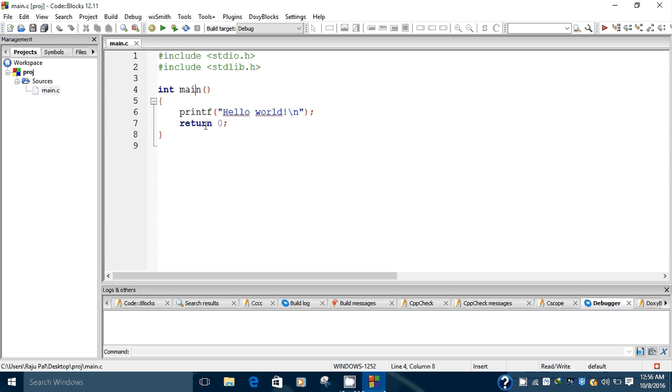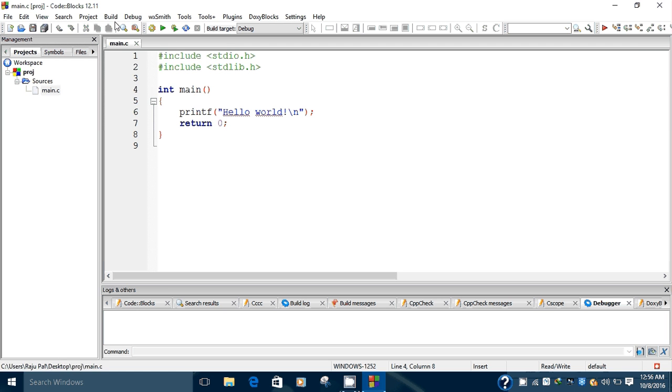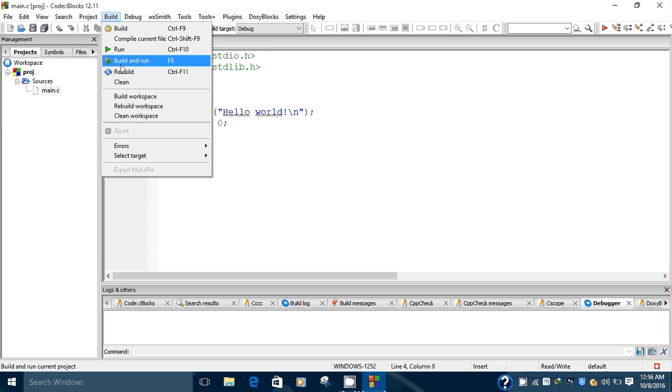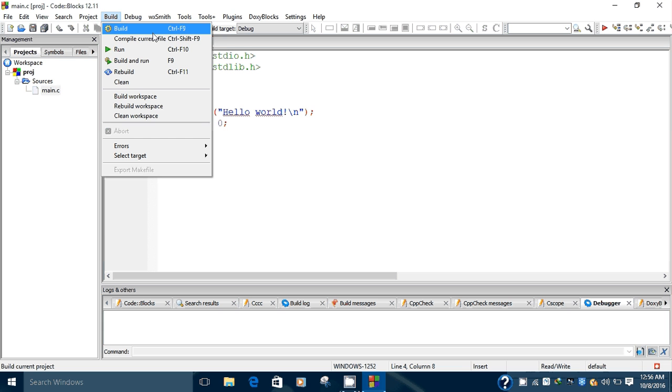To run this program, go to the Build option. In the Build option you have different types of options available. If you want to compile this program, press Control+F9 or click on this Build button.